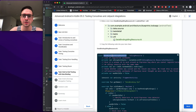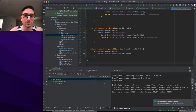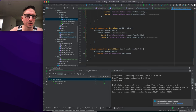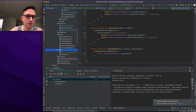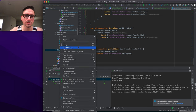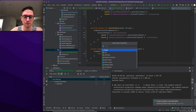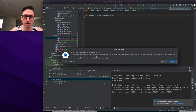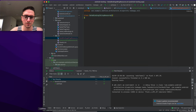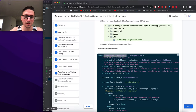The DataBindingIdlingResource code goes into the same util package. We grab all of that code.